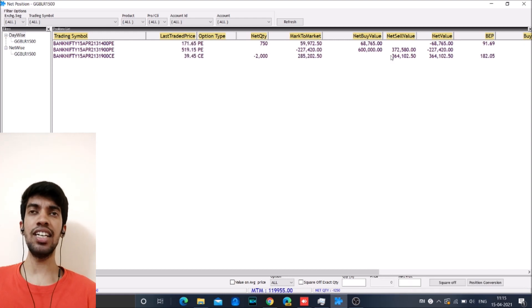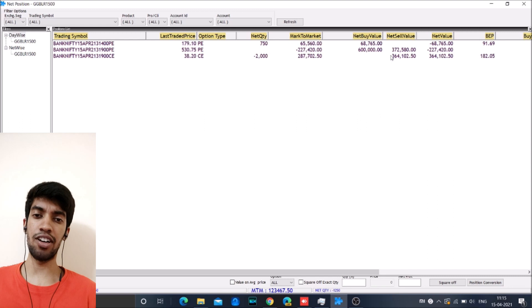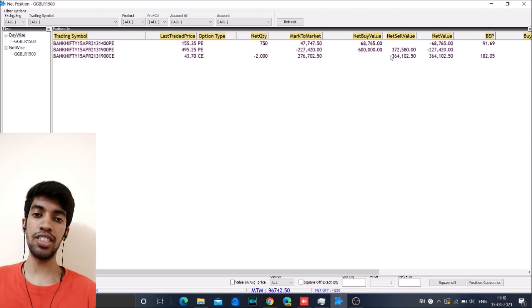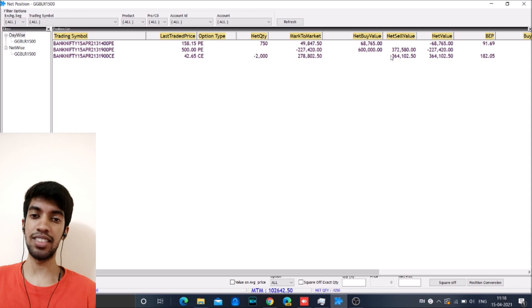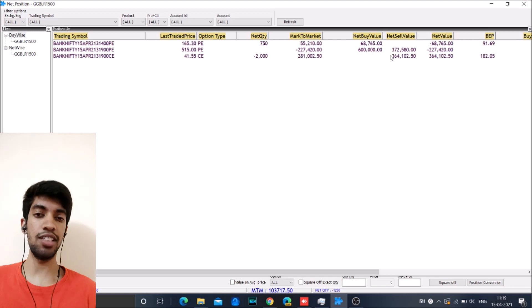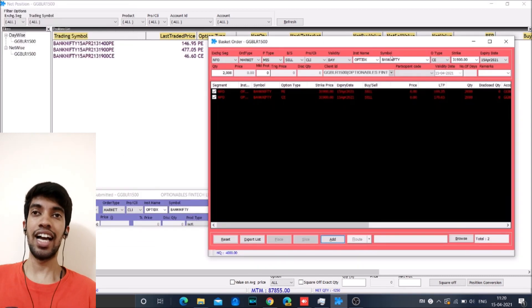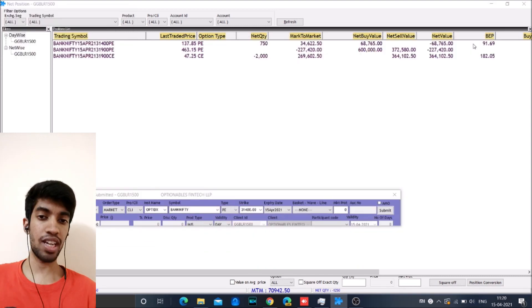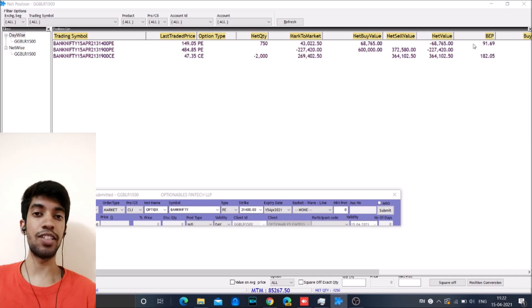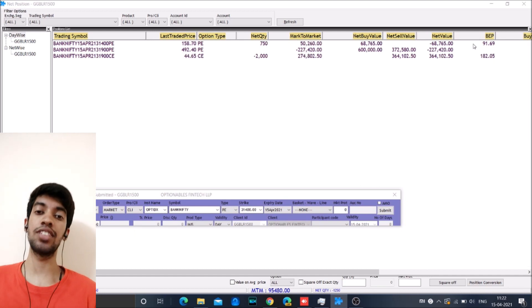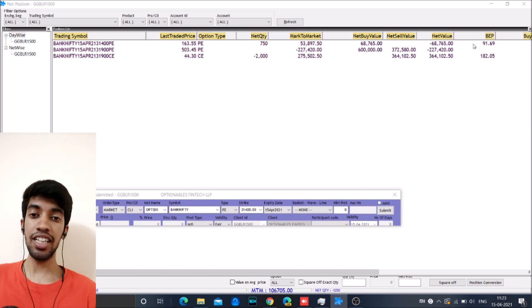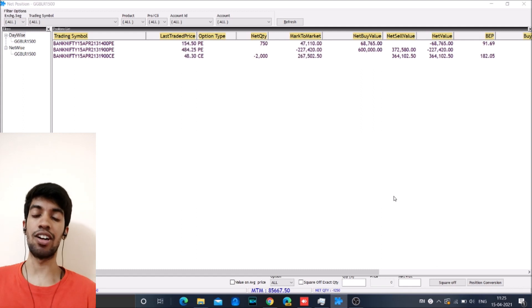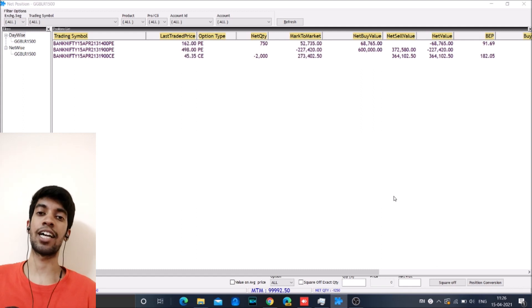Generally when there is a fall in market or when the market goes up, usually when CE gains the PE loses, when PE loses the CE gains. And after the stop loss is hit and if the market reverses you will go into big loss. But here before the stop loss actually getting triggered itself, you were already in a loss of 1.5 lakh.